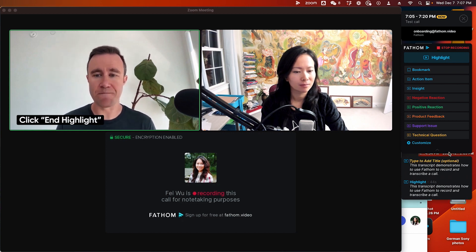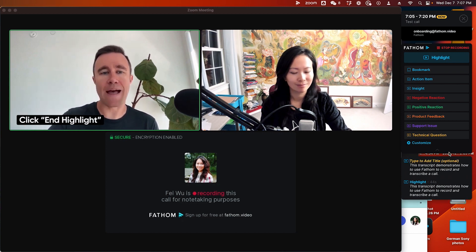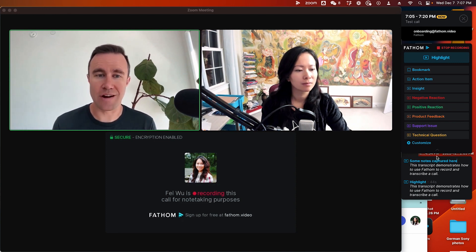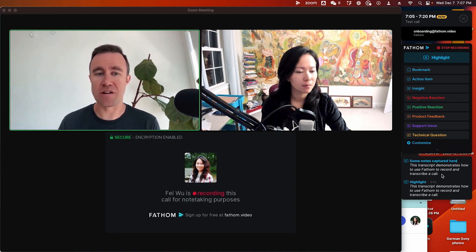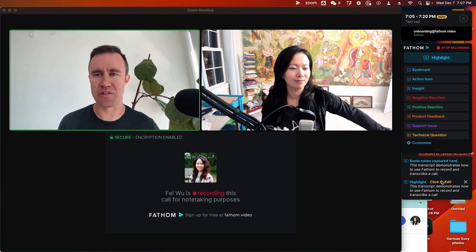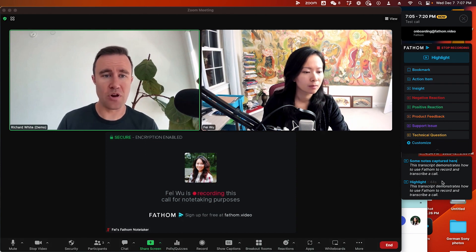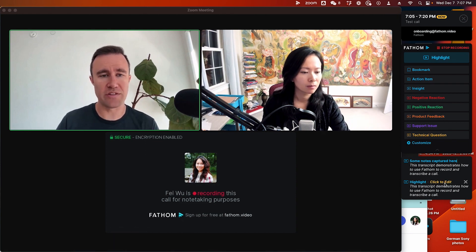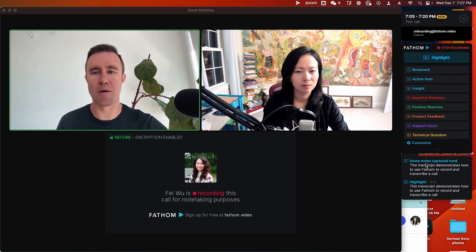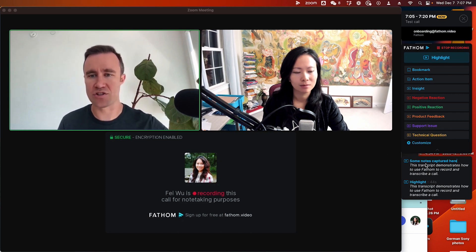Now that you've ended the highlight, you'll see you're back to being able to highlight something new. You'll also see it should say Generating Summary — Fathom is now generating a summary of what was said during that highlight. It takes about 10 to 15 seconds. You can type a note there if you want to put in a word or two to remember what that highlight was about. But again, Fathom will automatically summarize that section for you.